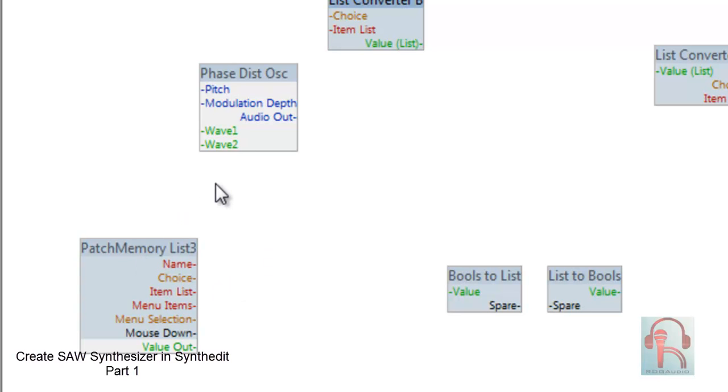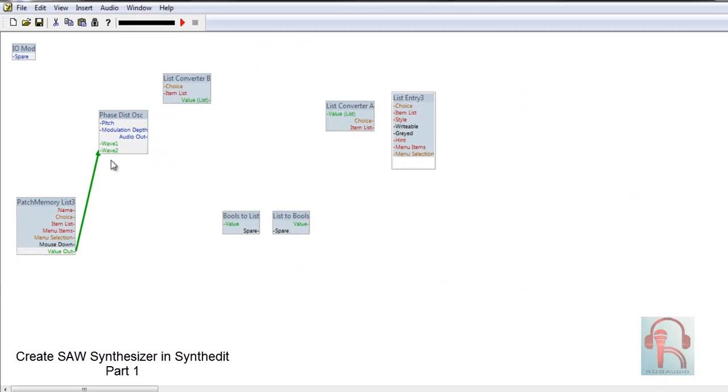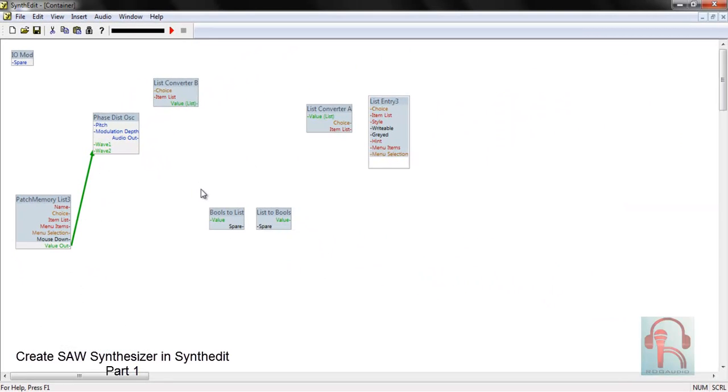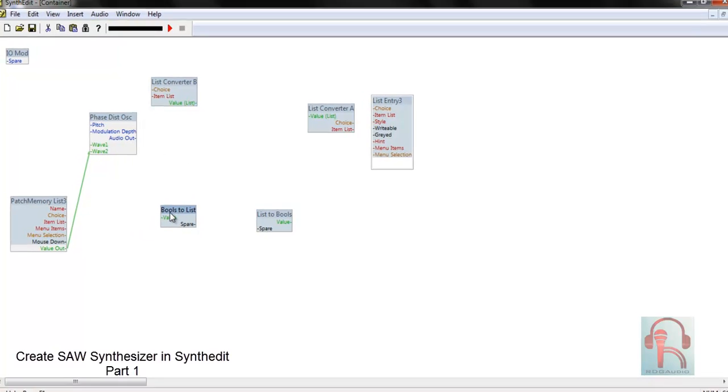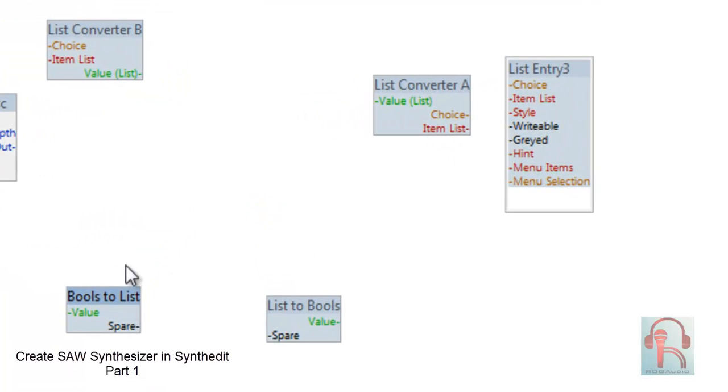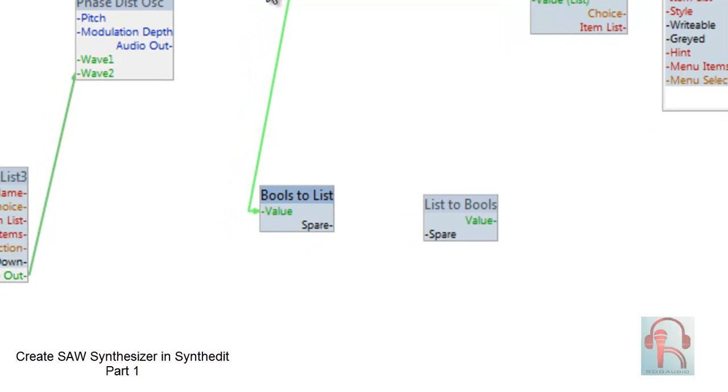Now first connect value out from PatchMemoryList to Waveform2. We are using Waveform2 because this has none features, that means you can turn off that waveform on that oscillator. So we are attaching this to Wave2. Next connect Bools to List to value to list, list converter B, value list to value.